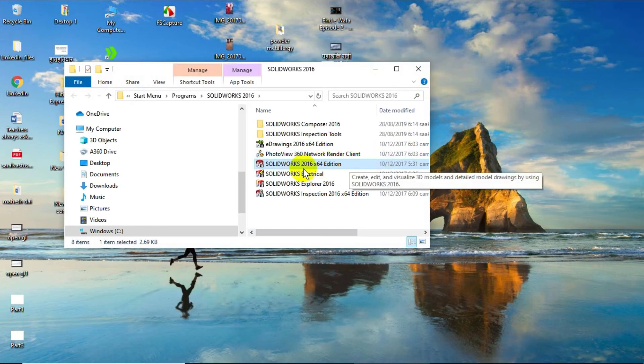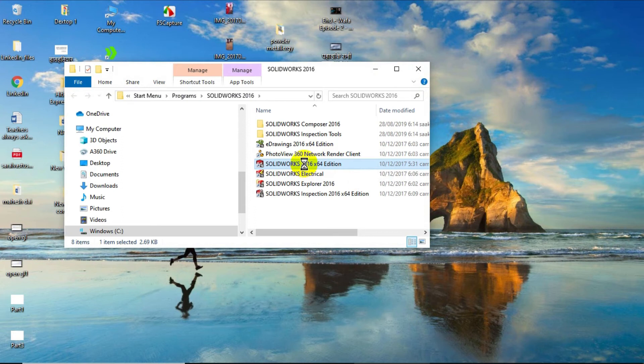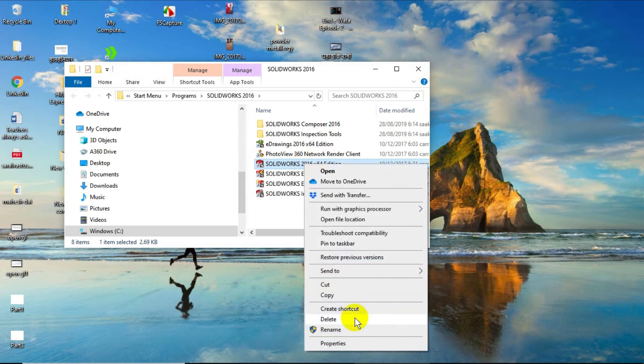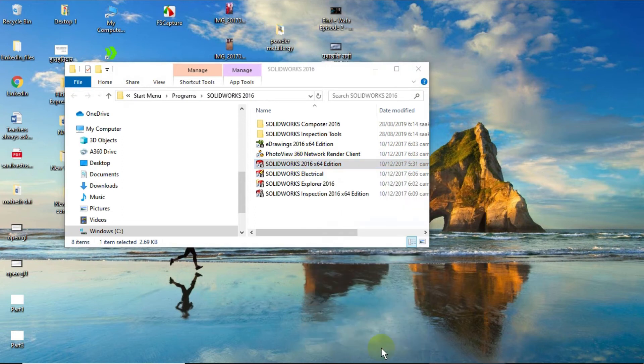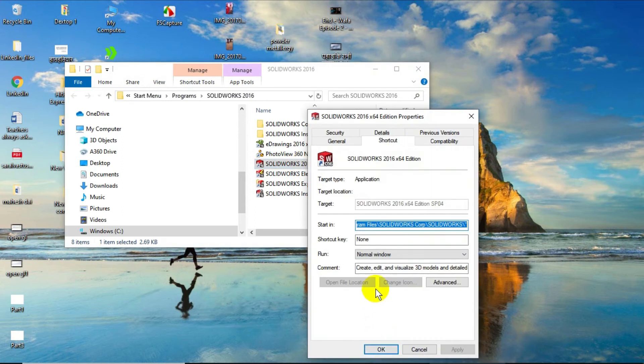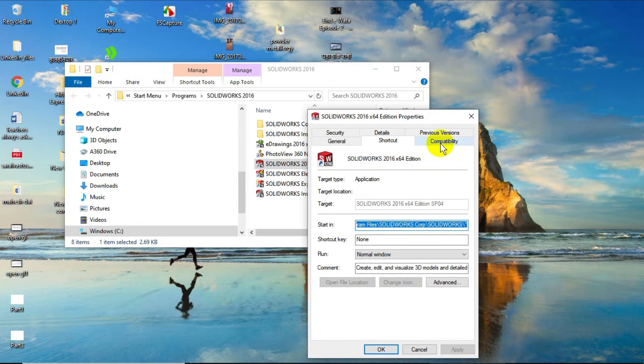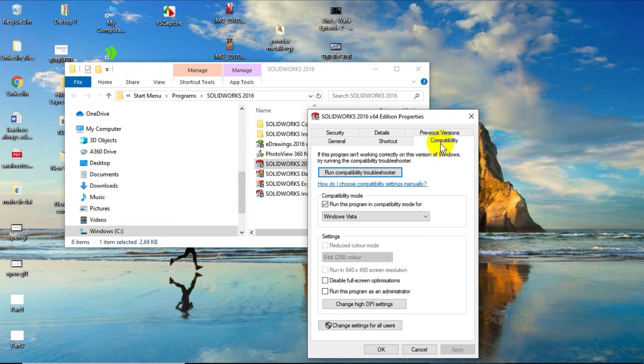And here, SolidWorks 2016 edition, just go to its properties, right click and find properties. And see compatibility.